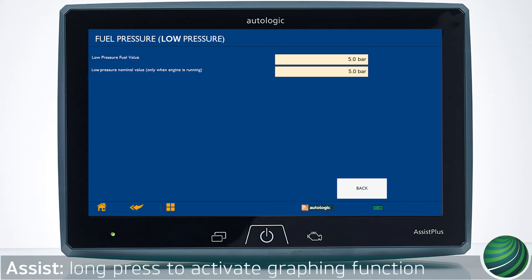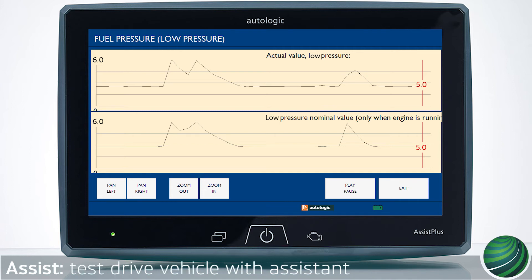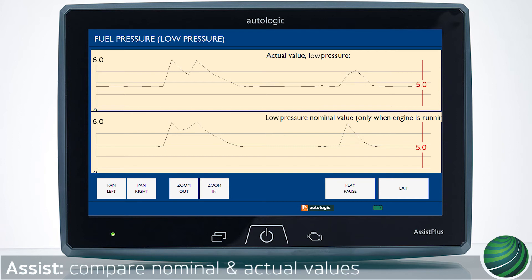Long press both data parameters to activate the graphing function. Long press again to full screen the parameter graphs. Safely stow your Assist Plus device before the test drive. Test drive the vehicle with an assistant — your assistant should monitor the parameter data graphs.